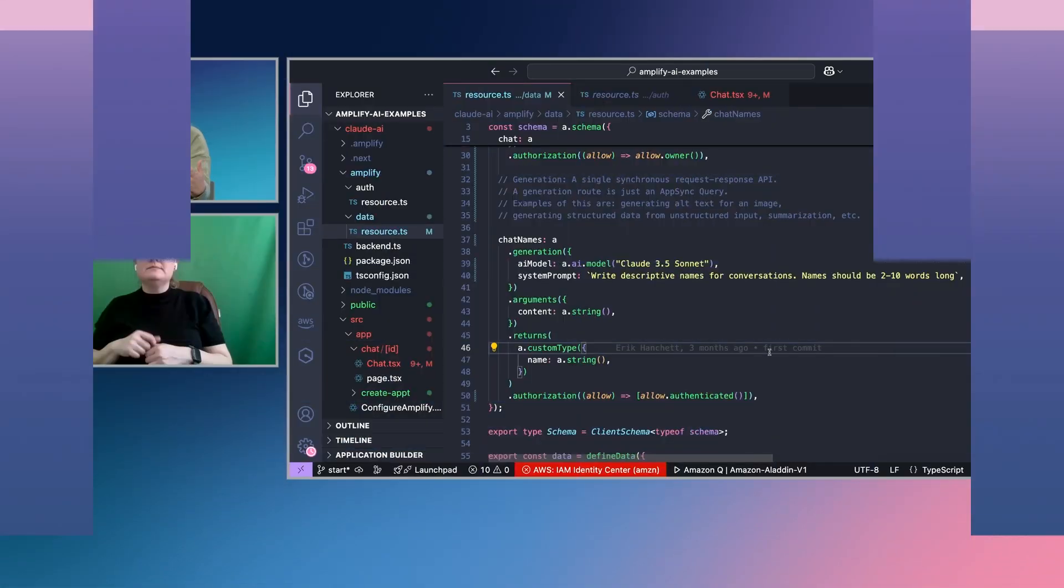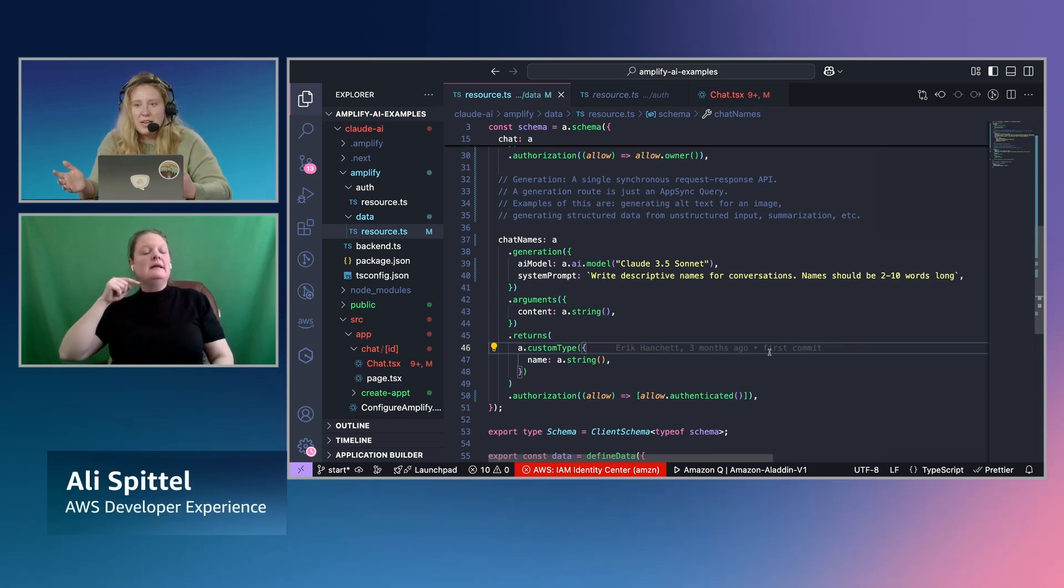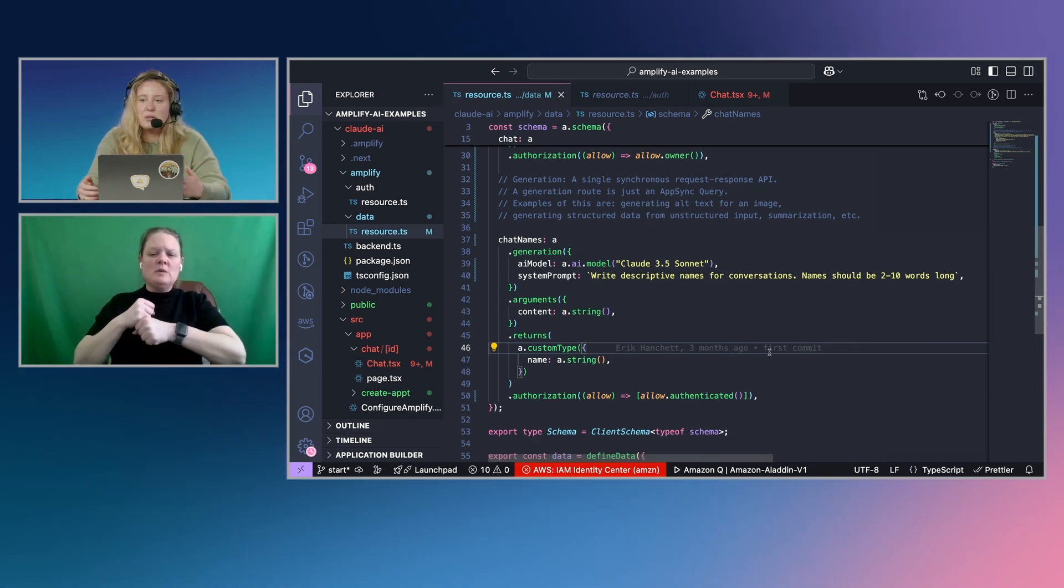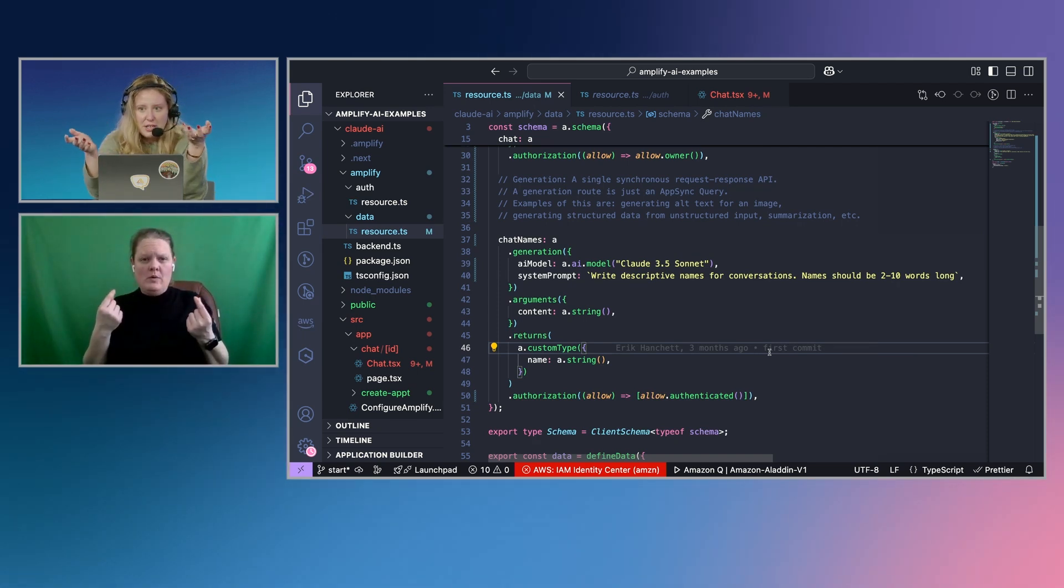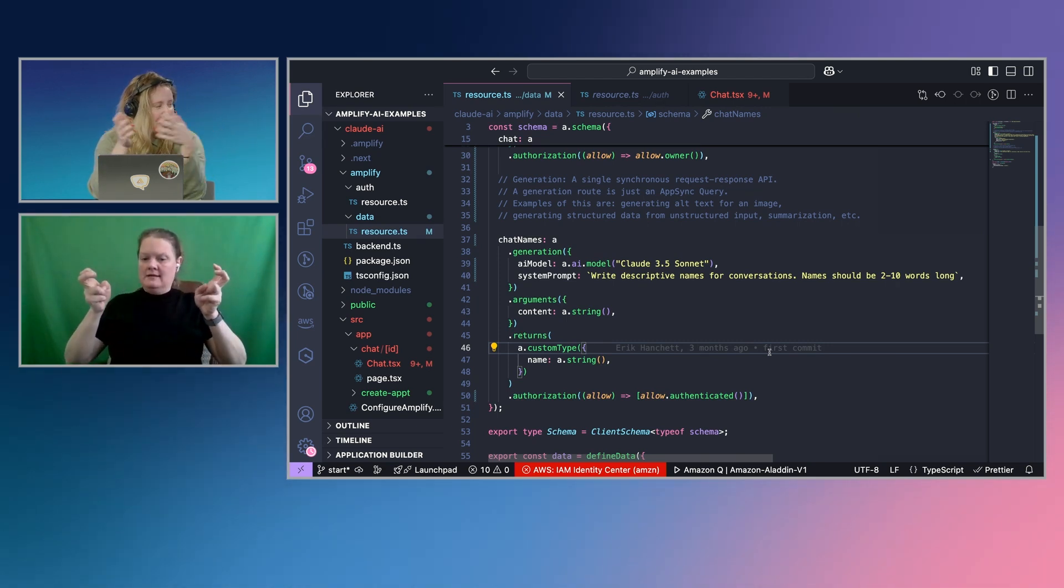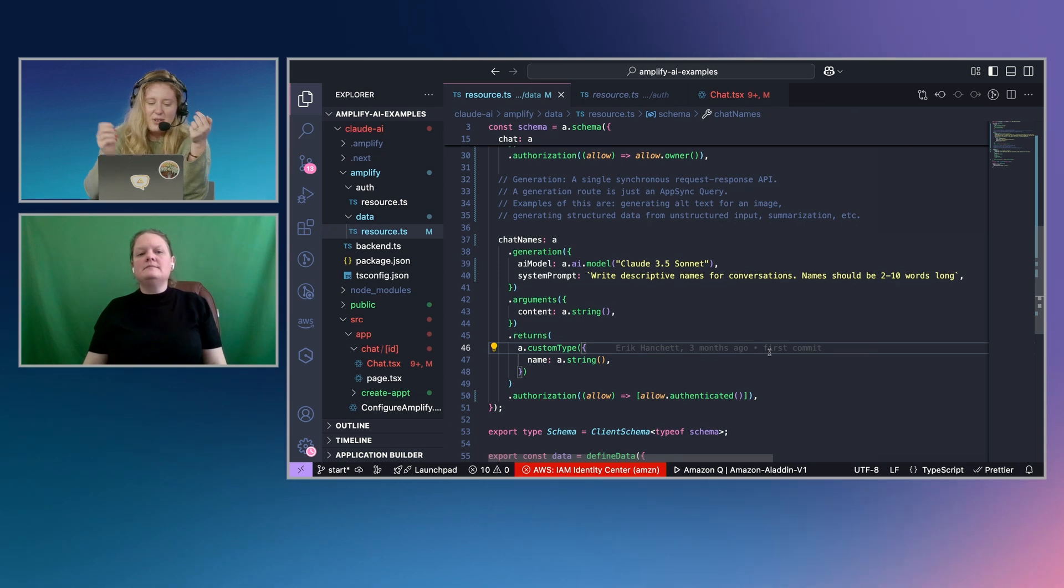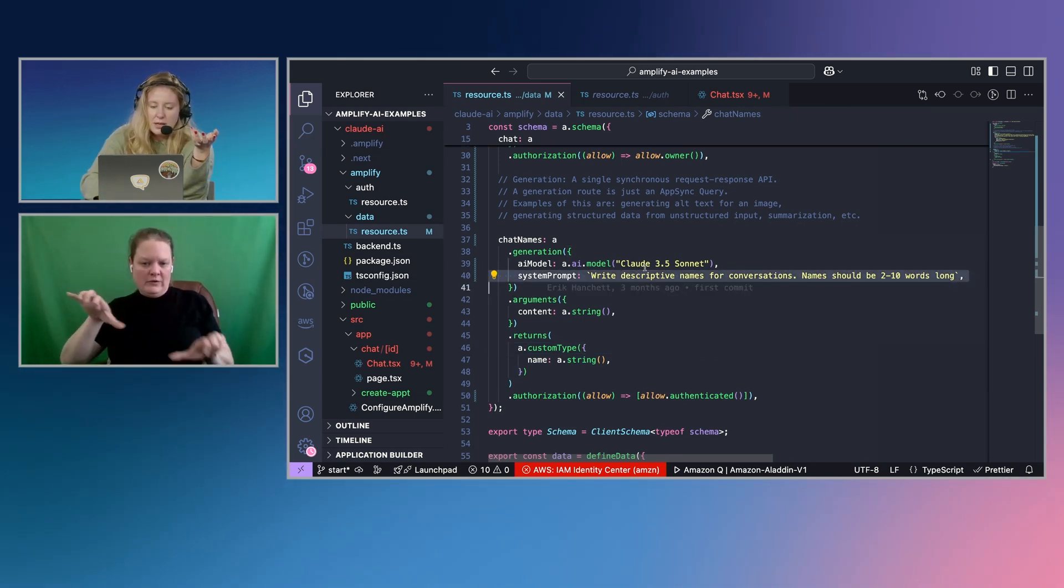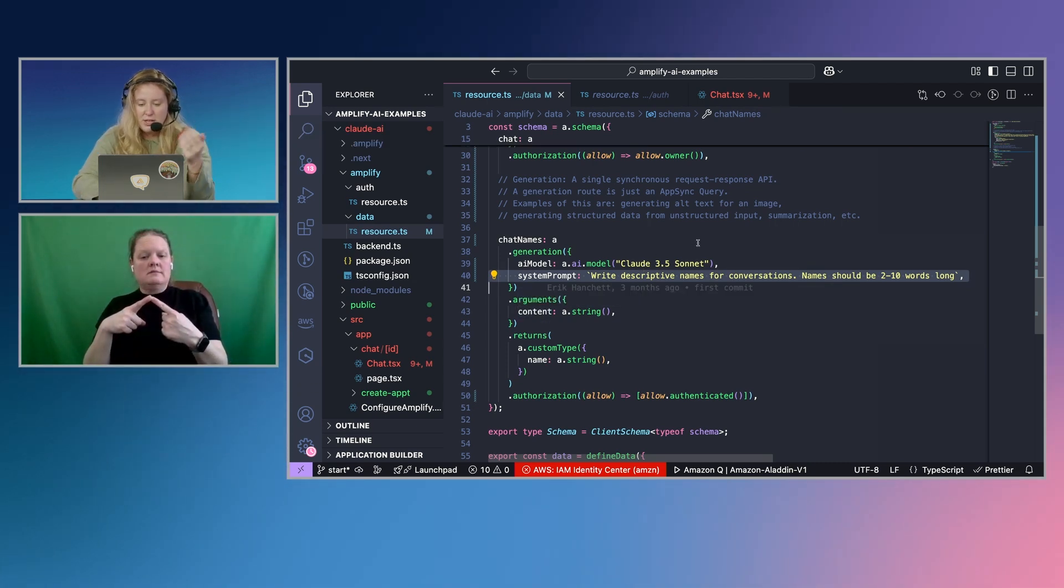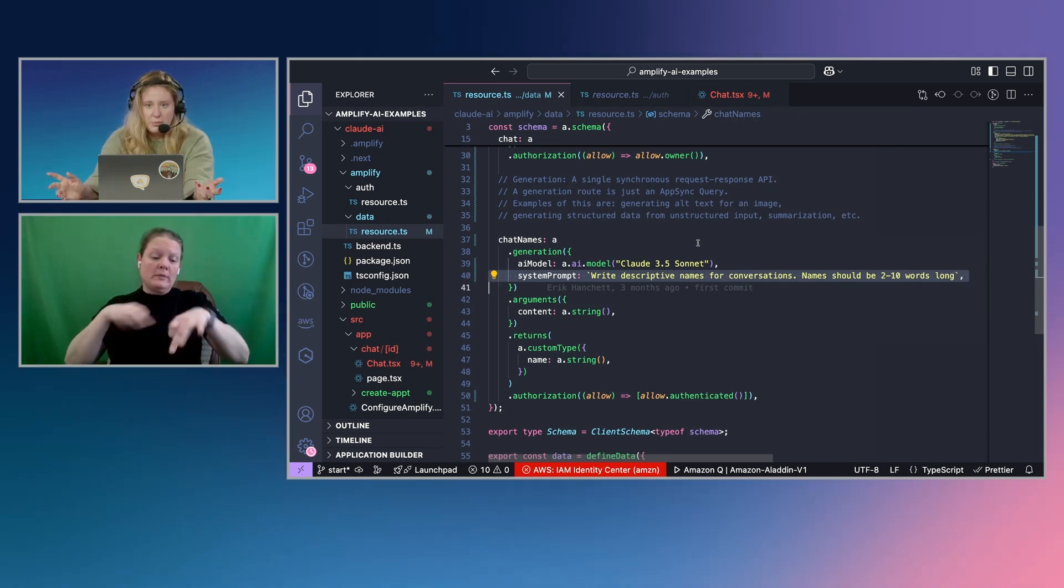So the second type of route that we have is a generation route. So instead of having a conversation where it goes back and forth and the conversation is stored in DynamoDB, in this case, this is for taking information and generating some content based off of it. So in this case, I want to look at the information in a conversation and then create a title for it, which I think is a very common use case, right? Yeah. You see like the clod interface doing that. So I have a system prompt set up here as well. And whenever I pass it content, it's going to create a description, descriptive name for my conversation. So now my back end is all built out.